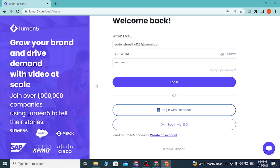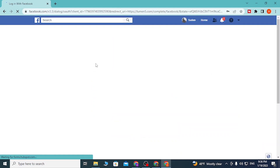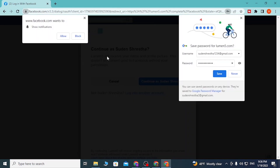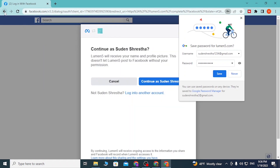You can also log in to your Lumen5 account with your Facebook account. You can see there is a Login with Facebook button available. Click on Login with Facebook, then the Facebook login page will open and you can directly log in from over there.